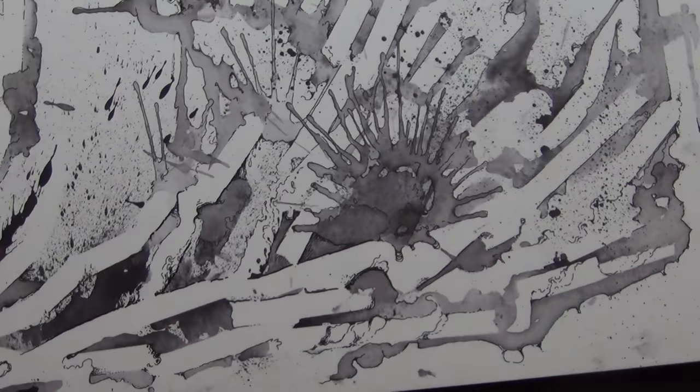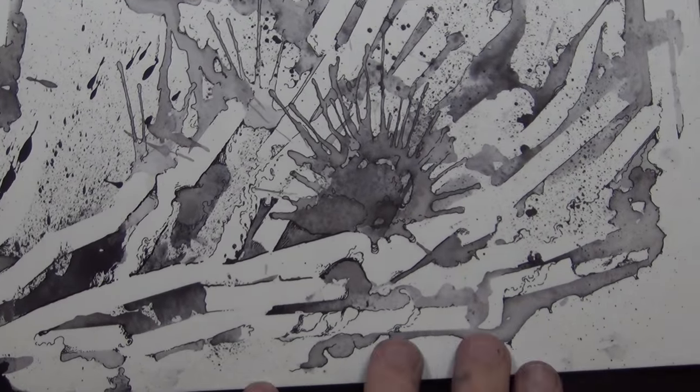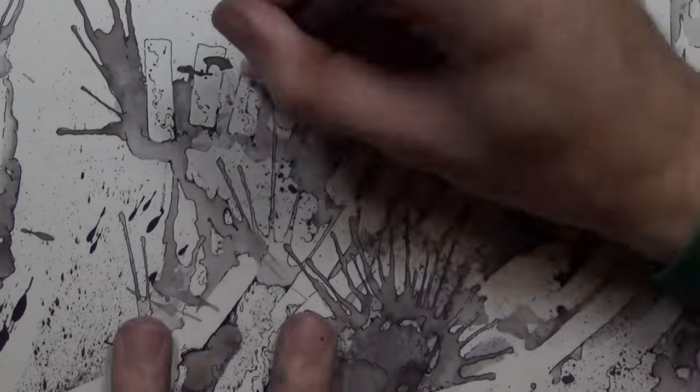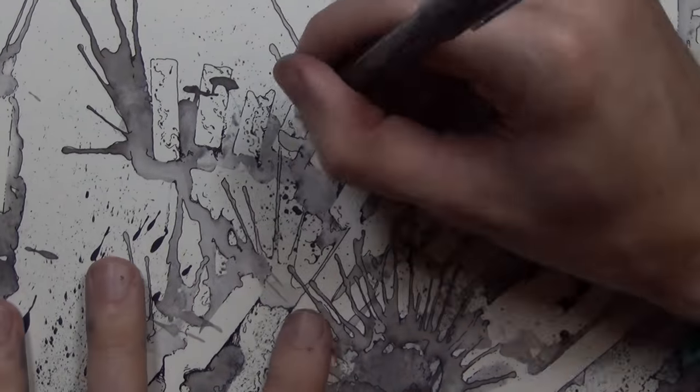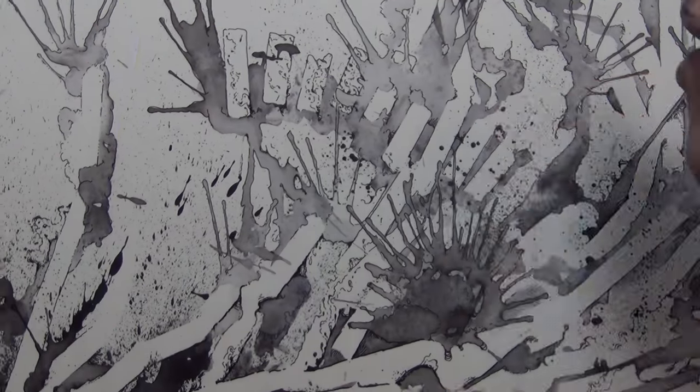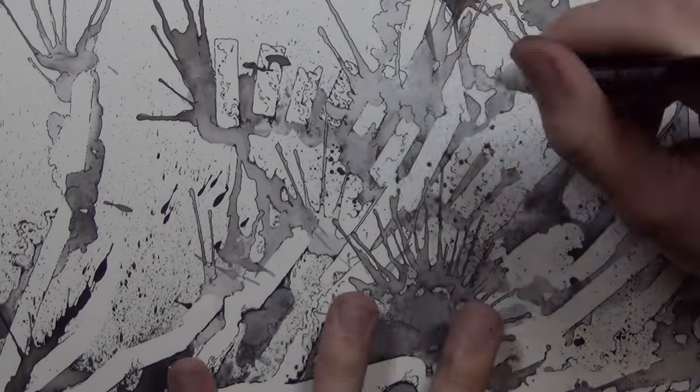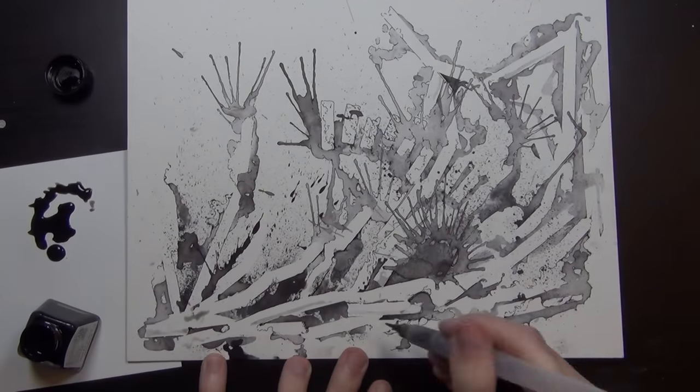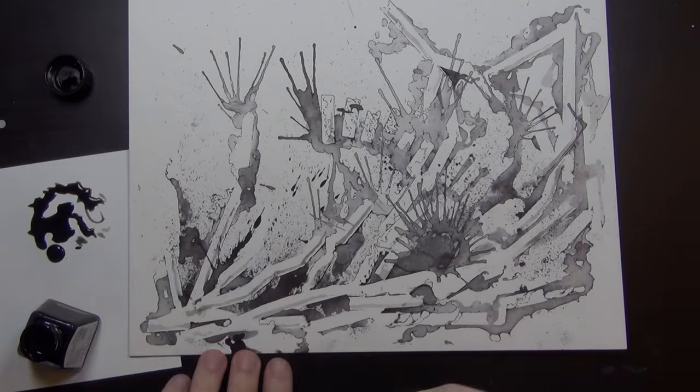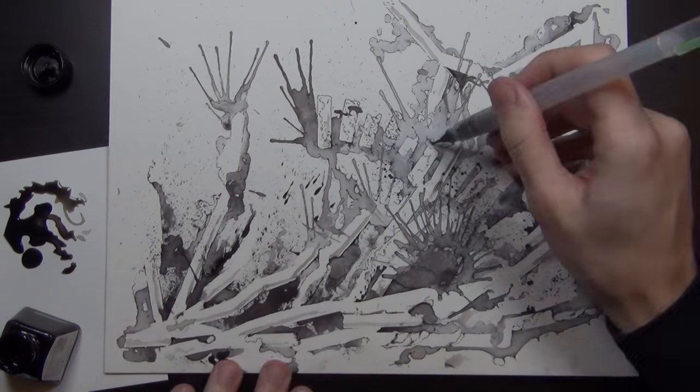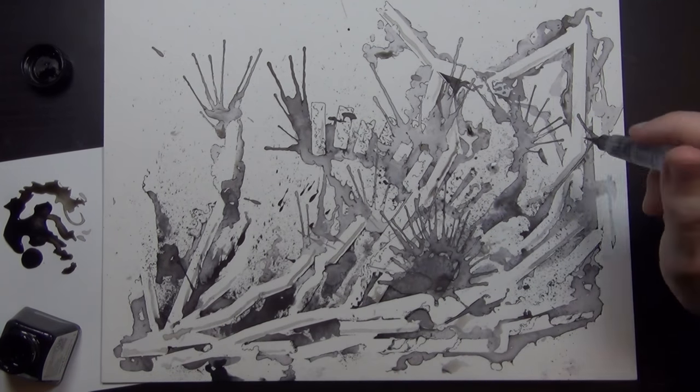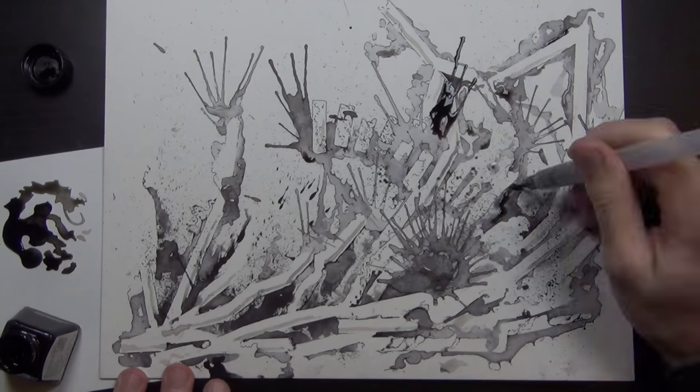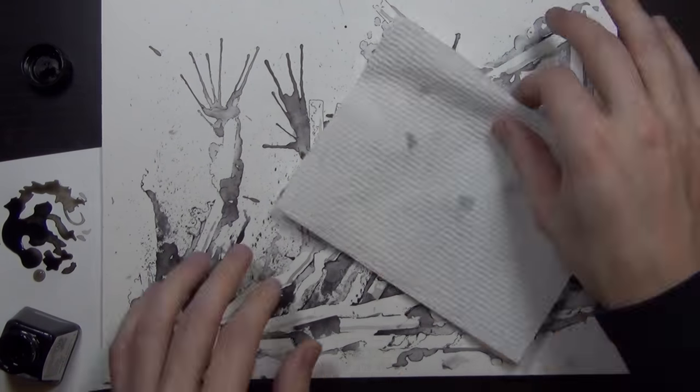And then I kept drawing, you know, like on top of all of that. Here and there I did go back with some more ink washes wherever I felt was needed. And it came out with something, you know, that I don't think I could have ever really accomplished otherwise.